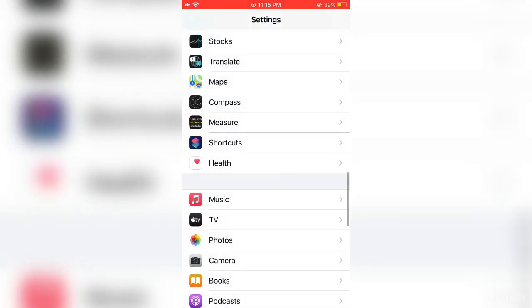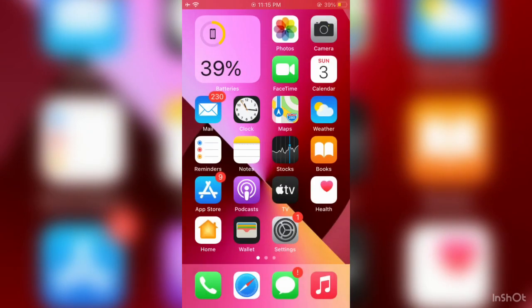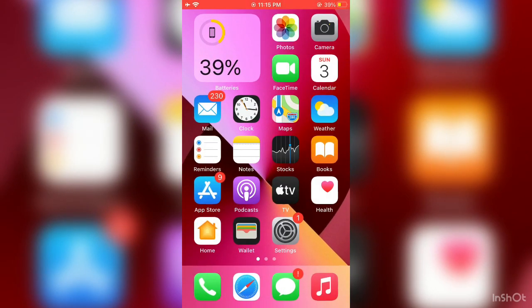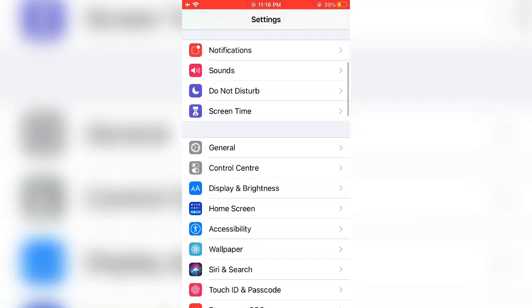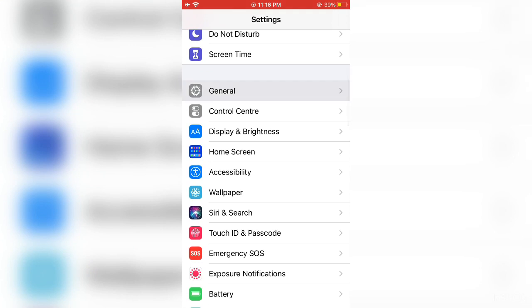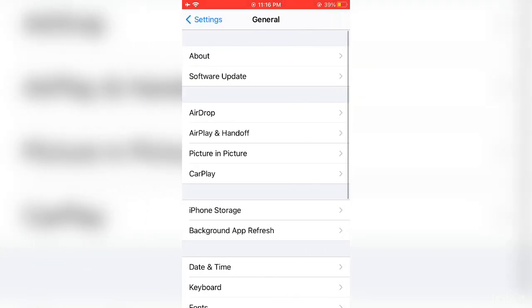Now close the settings. The next step is to open your iPhone settings again, then scroll down, click on General, and click on iPhone Storage.